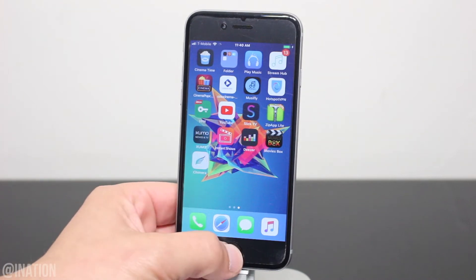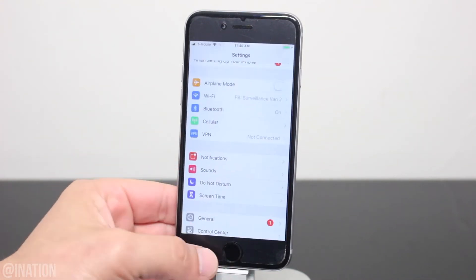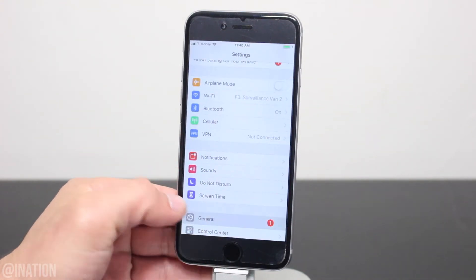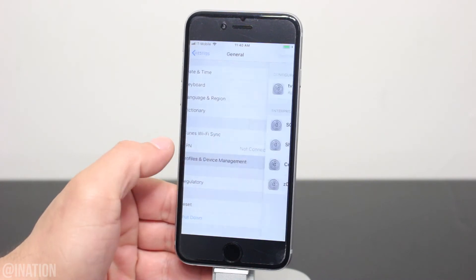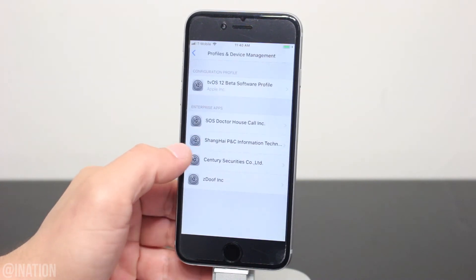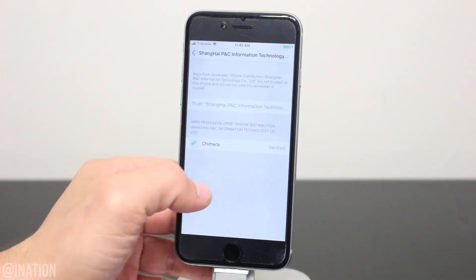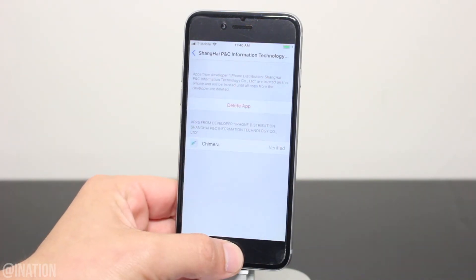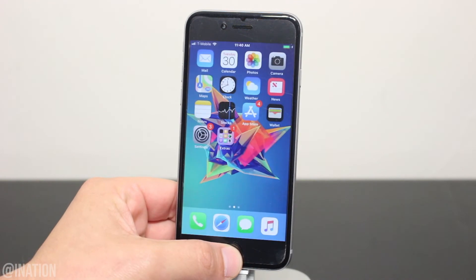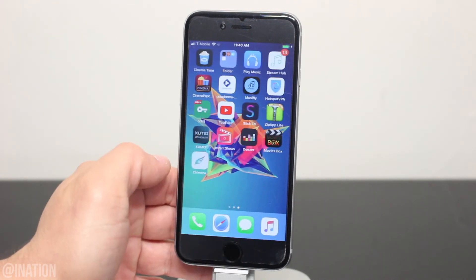Now that it's done, let's go into Settings, General, scroll down to Device Management, select this profile, and tap trust twice. Back out, and now you can open up the application.